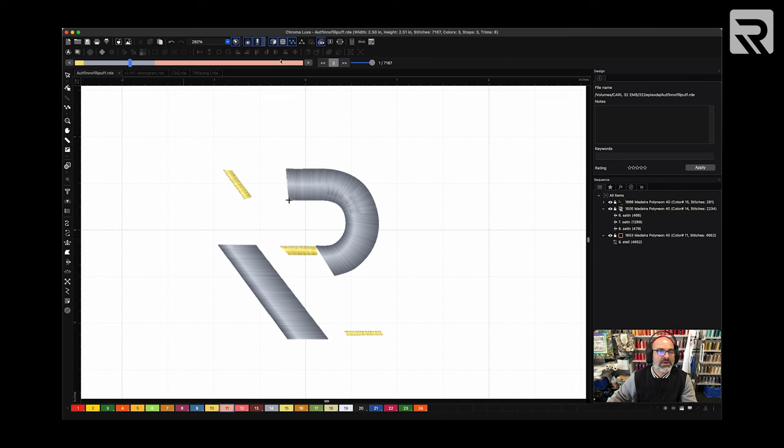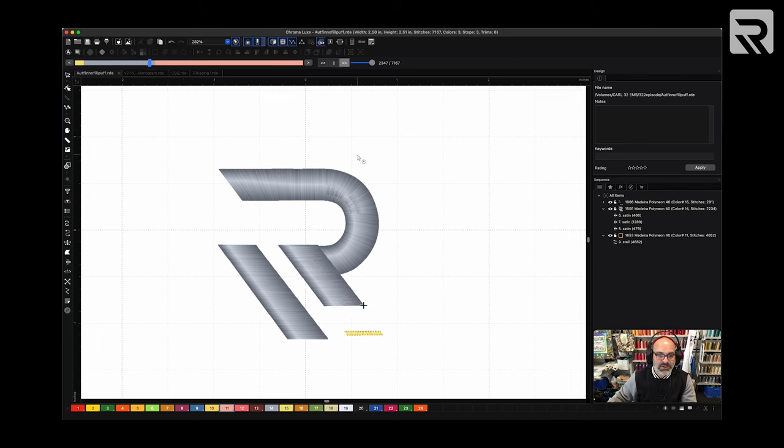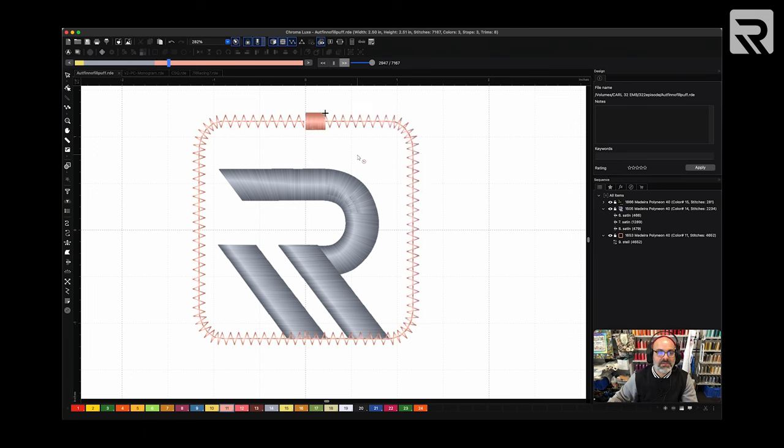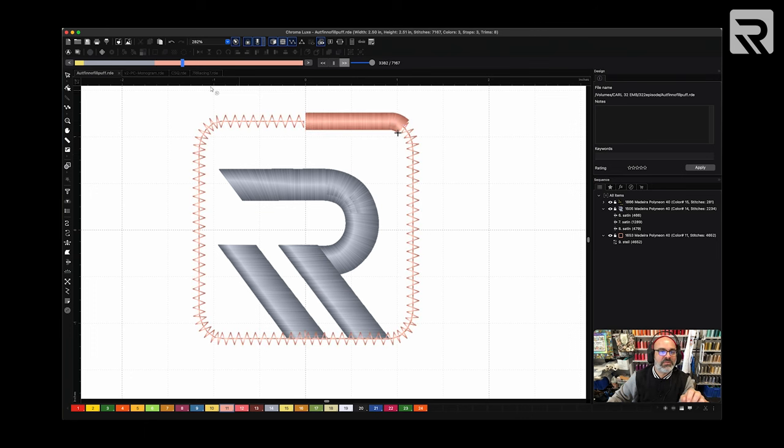So here we go. I'm just going to let it play. You notice it's just going to do the satin stitch. No underlay because we want that puff to be nice and bouncy. Oh, look at that. You see, that's why we do it individually. It did not remove the underlay from here.